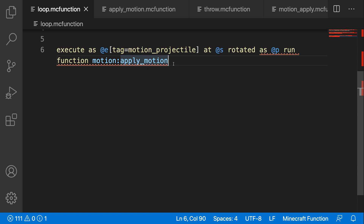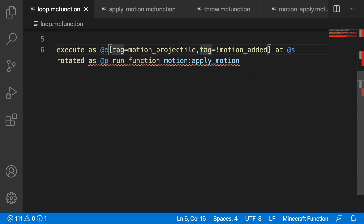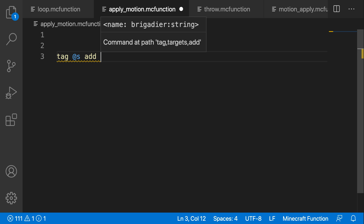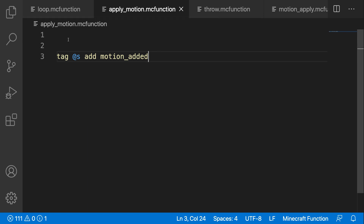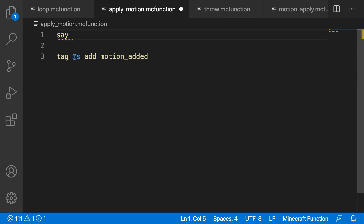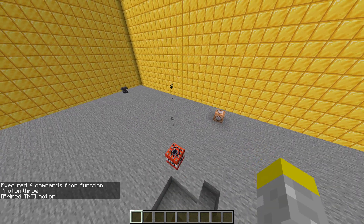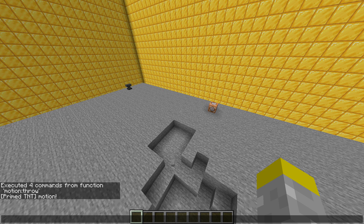The issue here is that it will constantly run until the entity is gone, so we want to make sure it only runs once. To do that, we check that the entity doesn't have a certain tag — I'll call this 'motion_added'. That means it will not run if the entity already has the tag motion_added. Inside of apply_motion, we add that tag: tag @s add motion_added. That means the projectile will summon, then it will detect that it is new and doesn't have this tag yet, it will run apply_motion, do the motion, and then add this tag. So in future detections it will fail because it already has the tag called motion_added. If I run the throw function, it'll print 'motion' but then only runs once because it realizes the motion has already been applied.